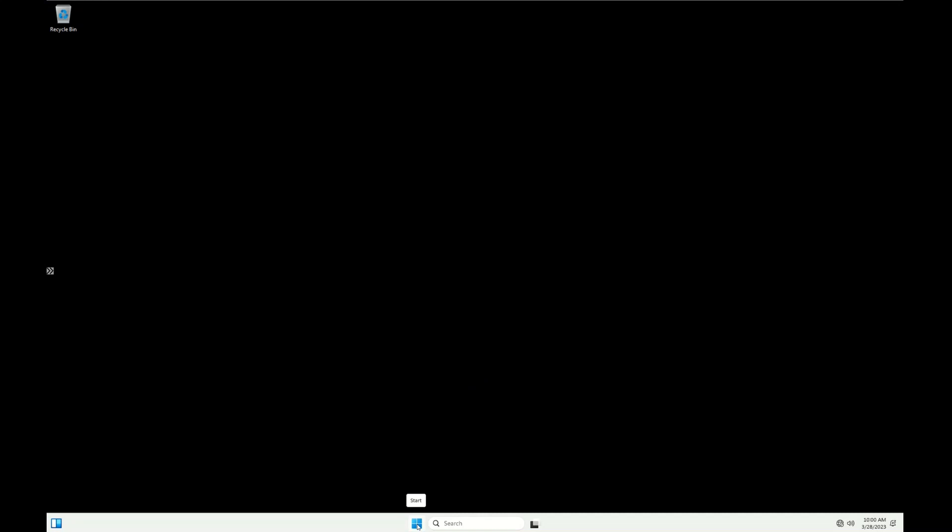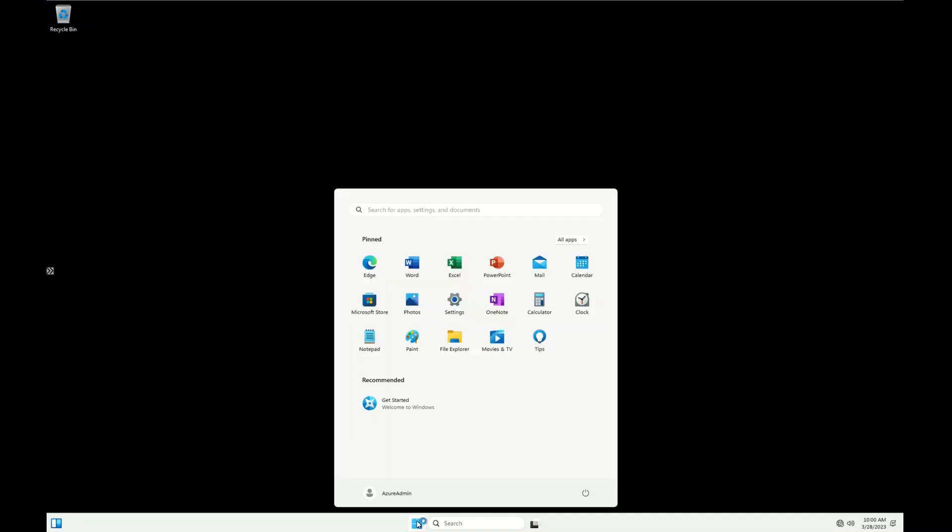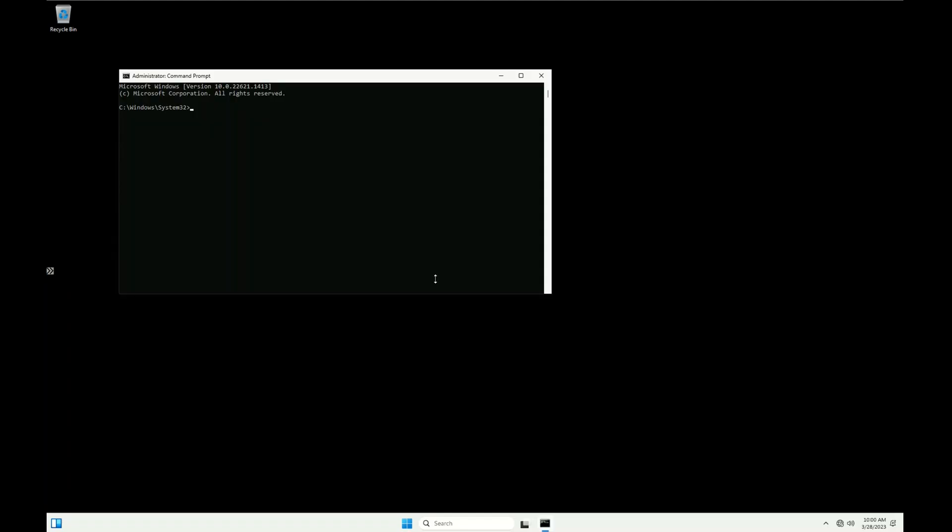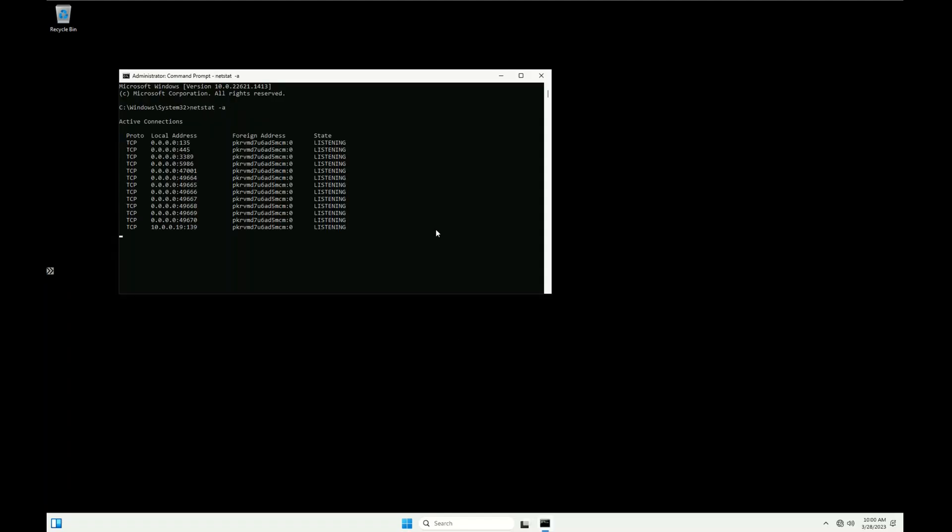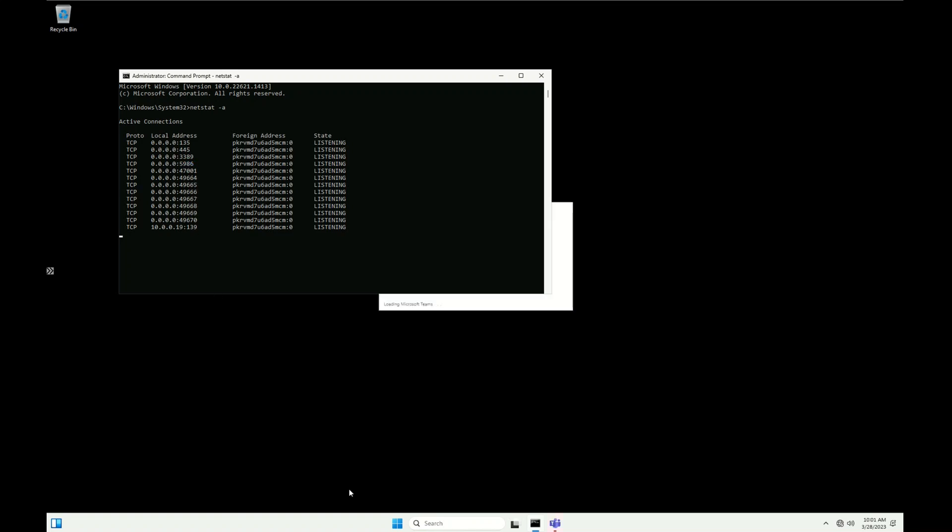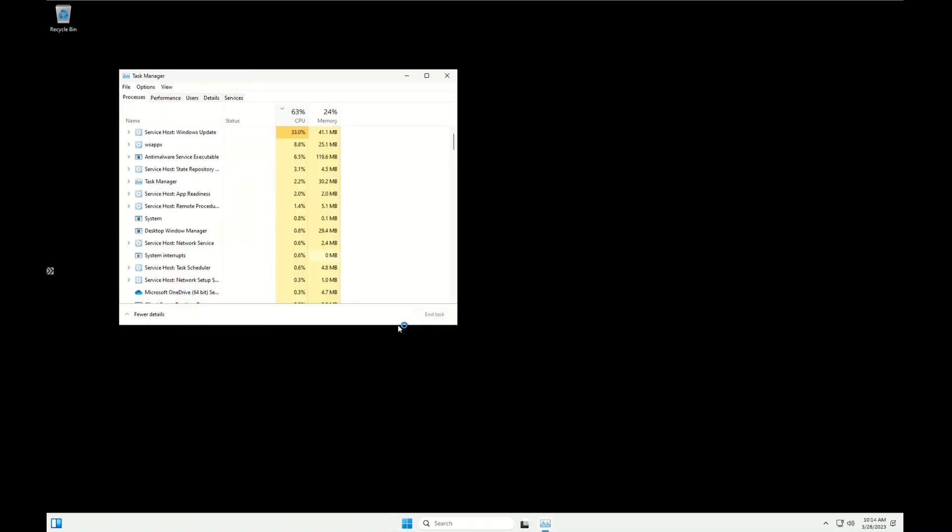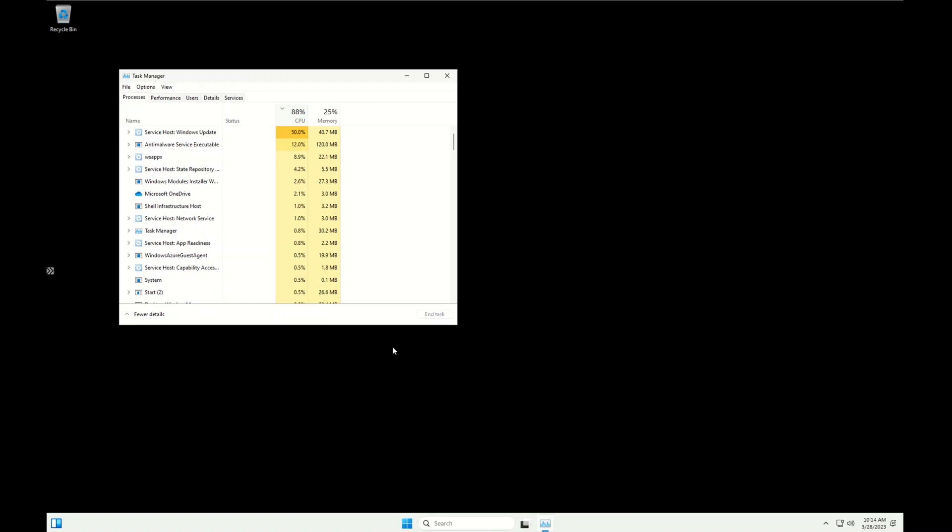I'm going to open the Command Prompt up. Running netstat -a, I can see the proxy VM forwarding commands to the build VM using port 5986. And in Task Manager I can see that Windows Update is in progress.